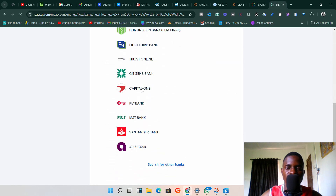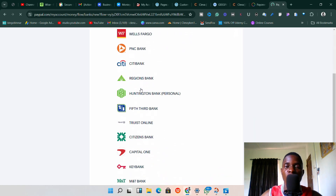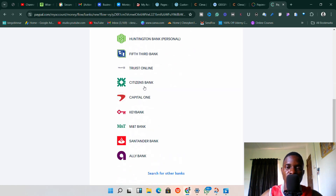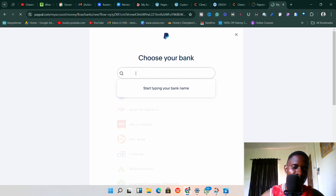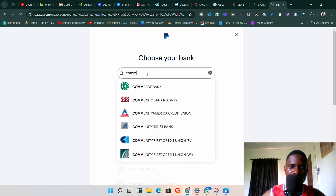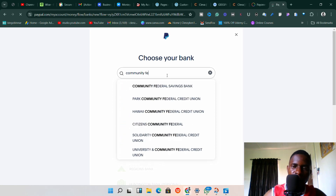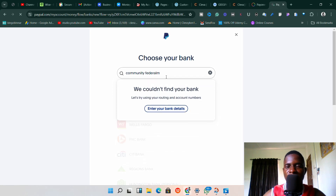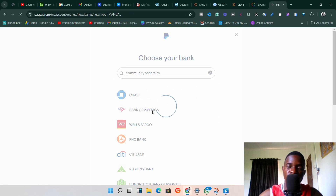Remember, the bank we want to link is Community Federal Savings Bank. On this page, you won't be able to find Community Federal Savings Bank listed, and even if you did, you don't have the login details for it since we got this account from Payoneer. So what you want to do is click on 'Search for other banks,' then type something like 'Community Federal Savings Bank.' Since it can't find it, it will show the option 'Enter your bank details.'